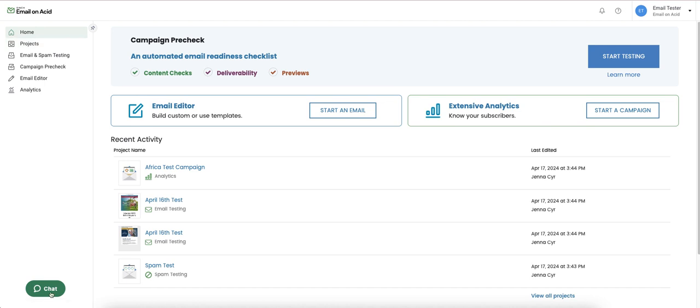In the bottom right is where you can access live chat support. Our live support hours are Monday through Friday, 8 a.m. to 5 p.m. Central Time.